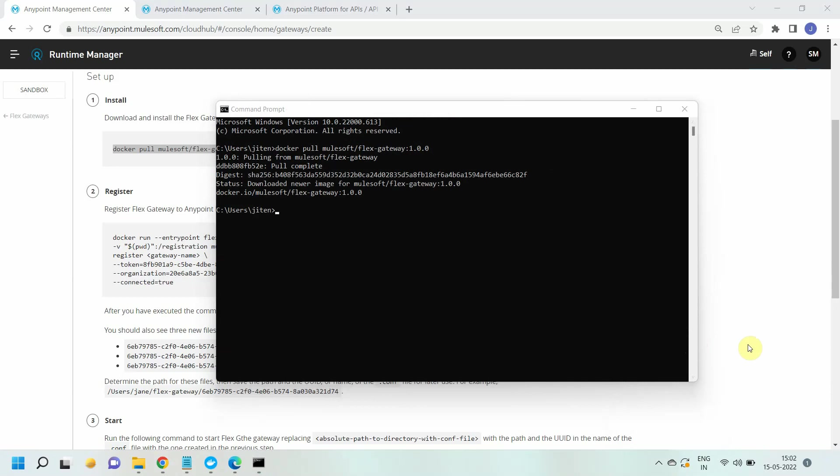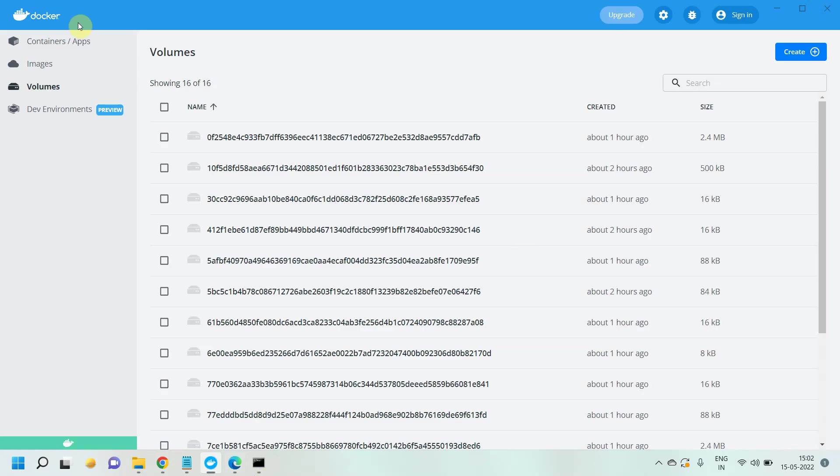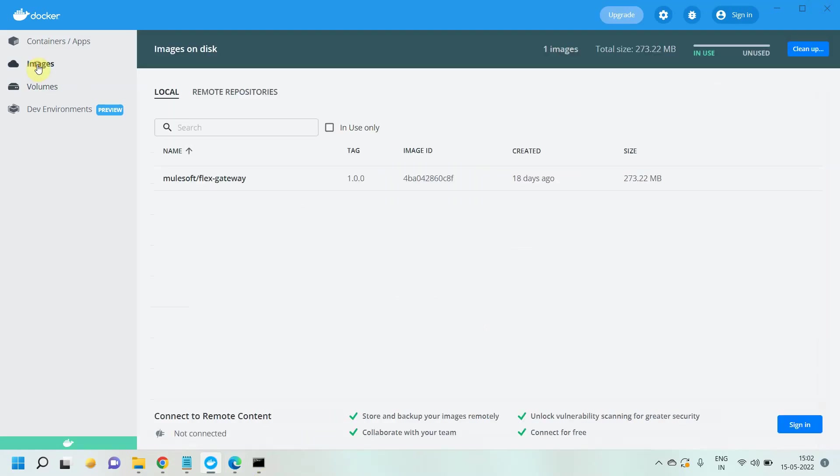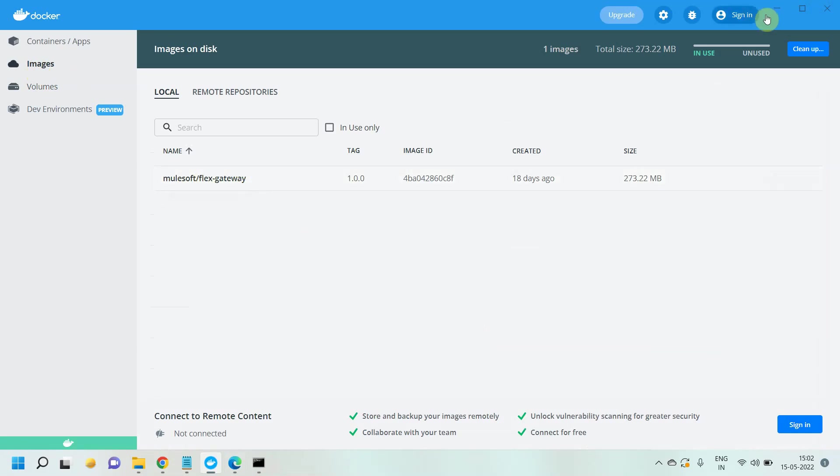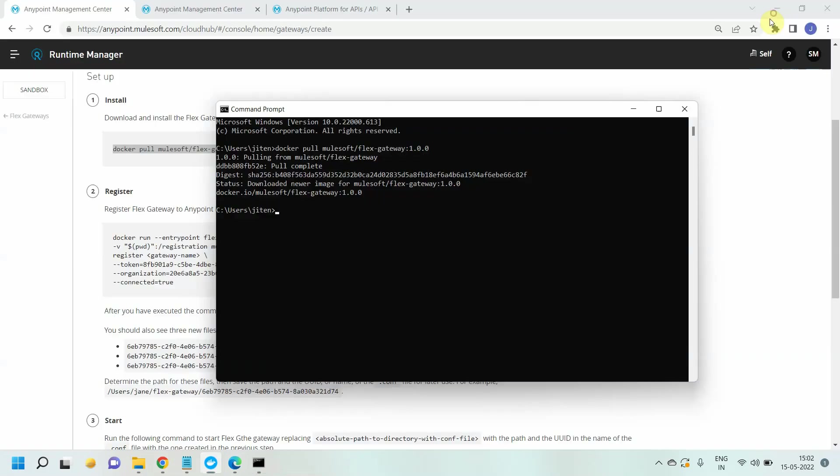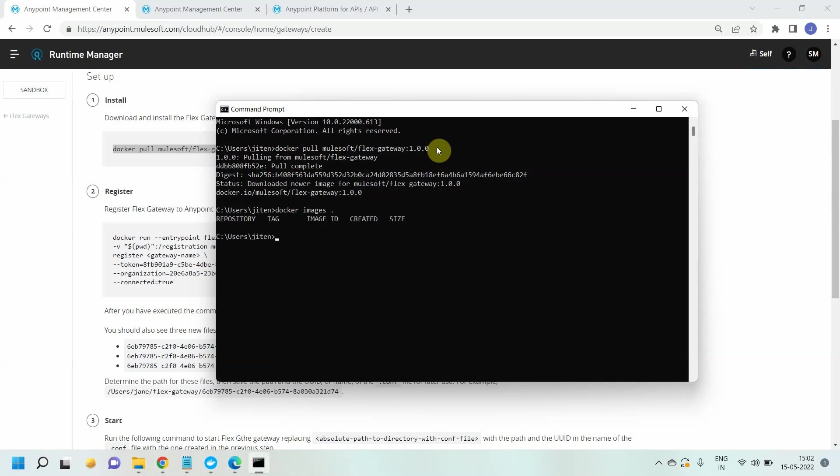Hello guys, welcome back. I can see my image has been successfully installed on my Docker container. You can even go to Docker Desktop and see your image has been successfully installed. This is the first step we need to perform: download the flex gateway Docker image. I simply used the docker pull command with the name of the image. You can use the command docker images to see the images.